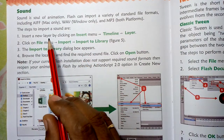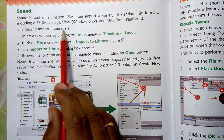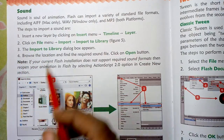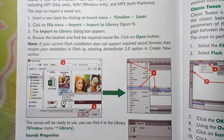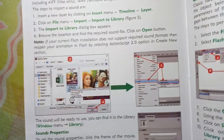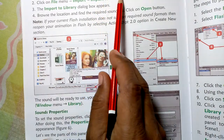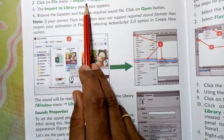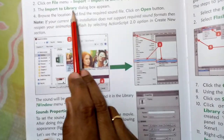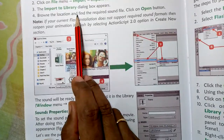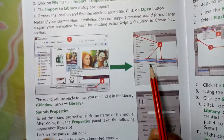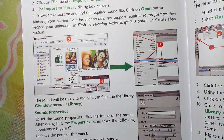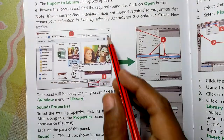Now, the steps to import sound — how we import sound in Flash: go to the Timeline, add a layer, then File, Import, Import to Library. The Import to Library dialog box appears. Browse the location and find the required sound clip, then insert the sound clip.